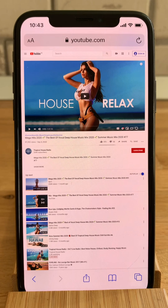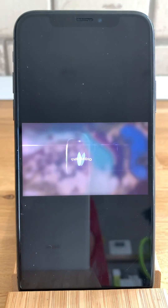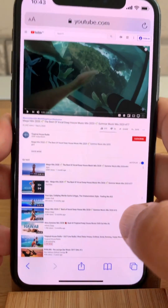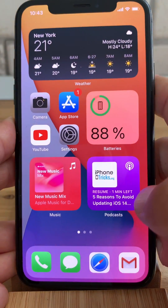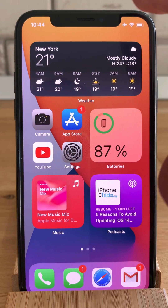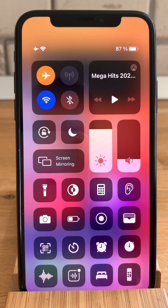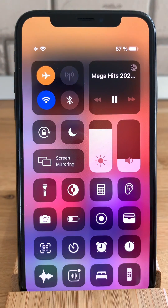With the desktop website launched, you just play the video. After you play the video you can go back to the home screen, swipe for the control center and hit the play button in the now playing controls field.